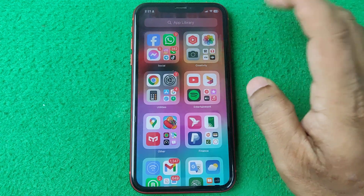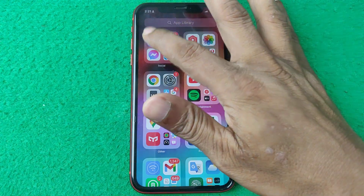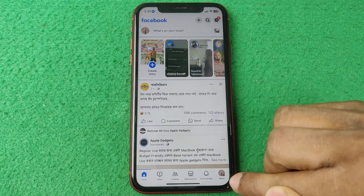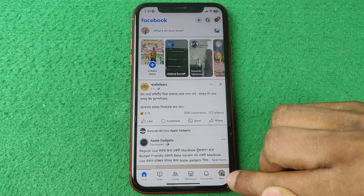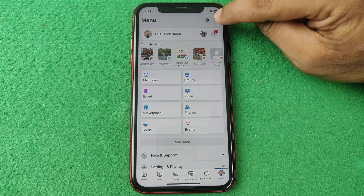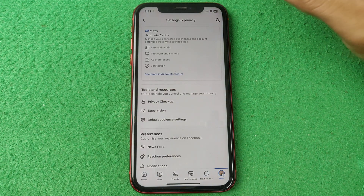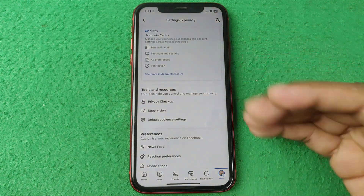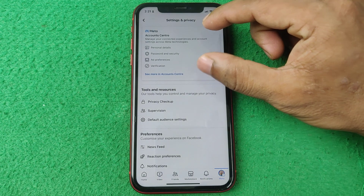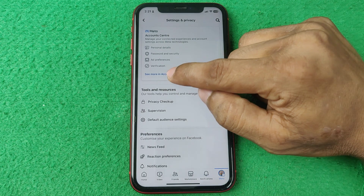Open Facebook on your iPhone or Android — it works the same. Tap on your profile icon in the bottom right corner, then tap on the gear icon at the top. This opens a bunch of settings options, and the first section is Account Center. Tap on 'See more in Account Center'.